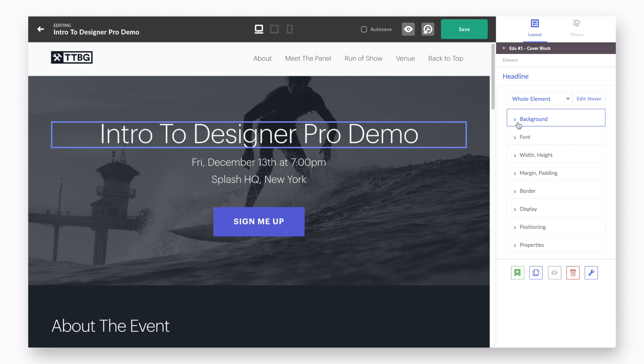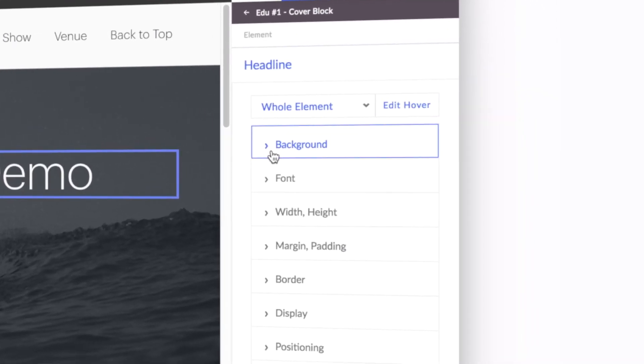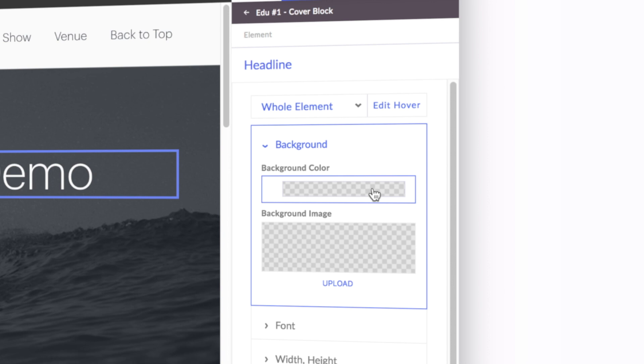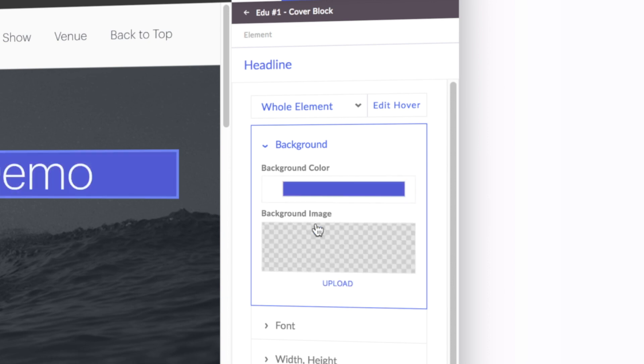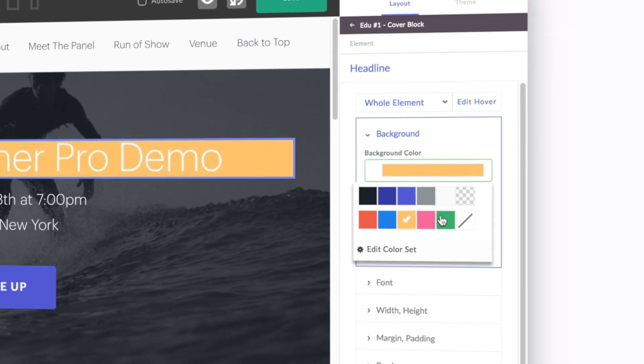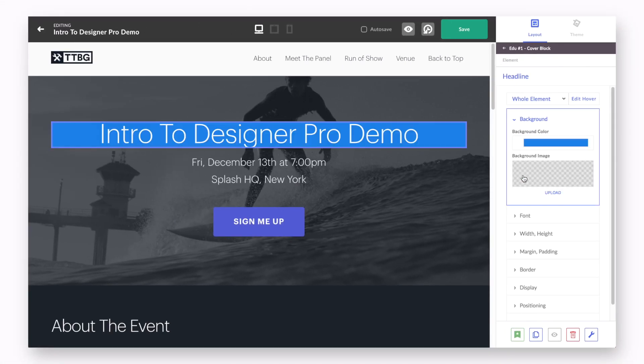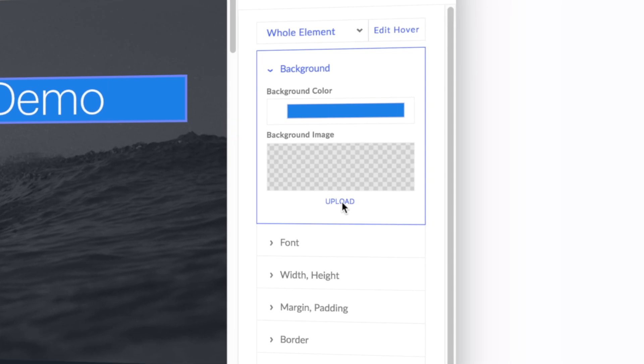Once you've clicked into the element, the designer has a number of different ways they can customize its appearance. The first tab at the top of the Layout tab will be the Background tab. Inside the Background tab, the designer can change the background color using the options available in their palette, or they can have the background be filled in with an image.